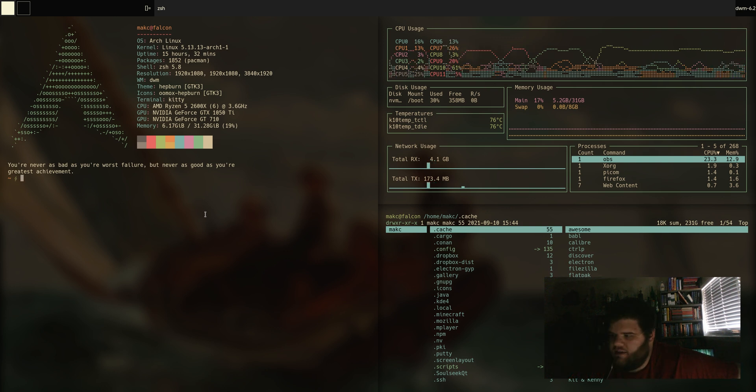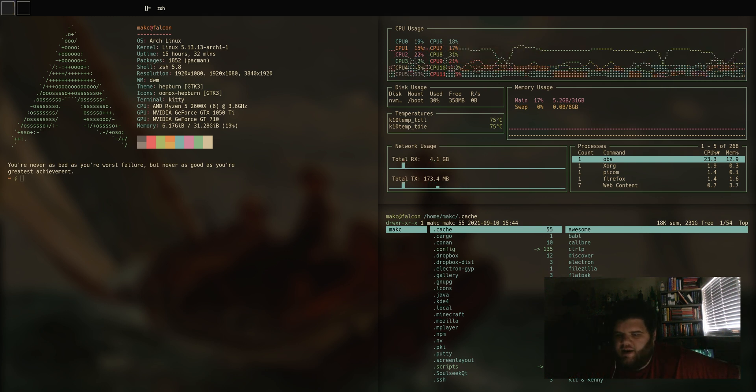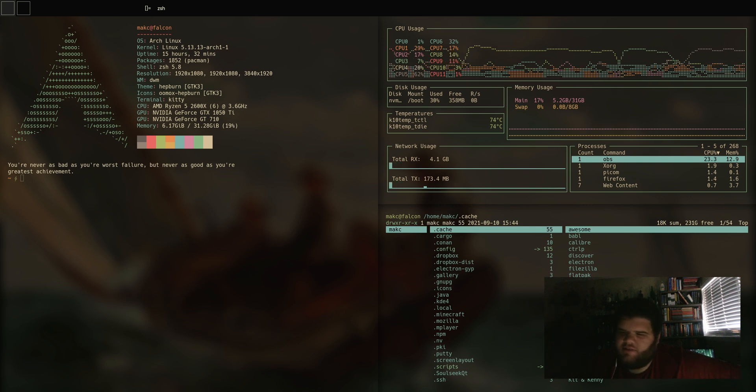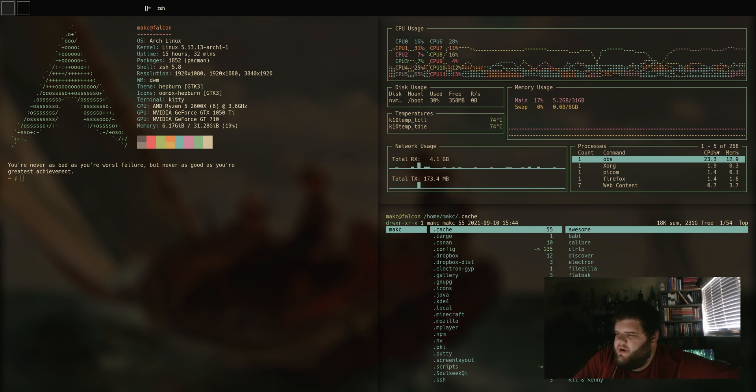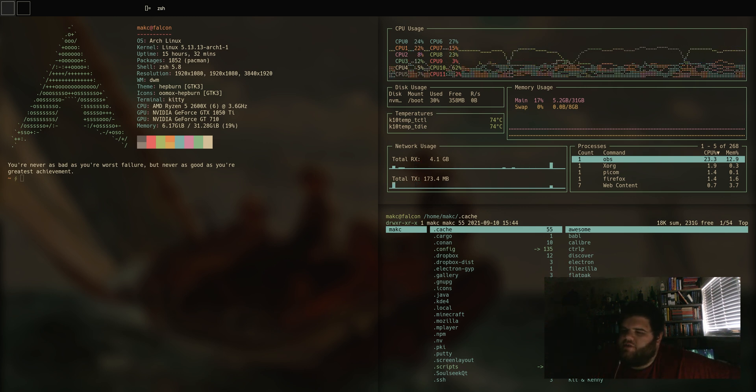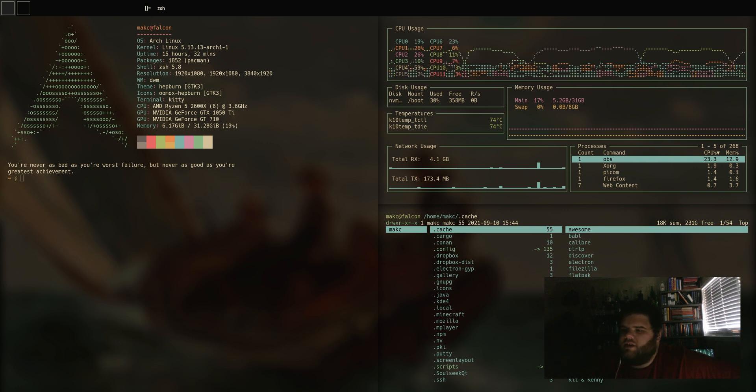Let me unplug a monitor and see what happens here - I haven't actually done that. It looks like the window is just kind of staying there, which I suppose is maybe how I would want that to work. When I plug it back in, it pops right back up. So that could be a potential issue if you unplug and the window is stuck on the monitor you just unplugged.